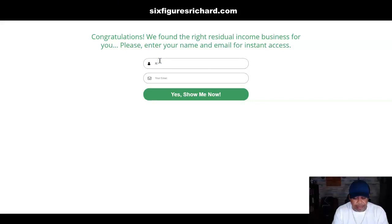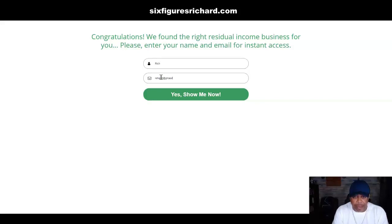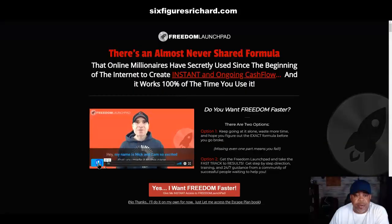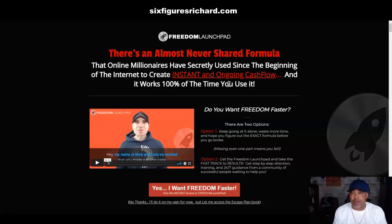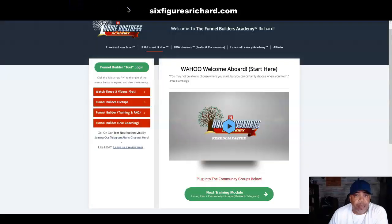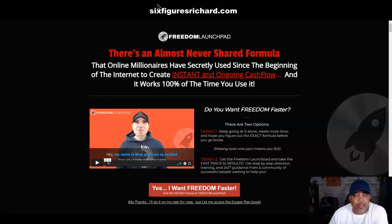So when someone fills out this form — let's say I type in 'Rich' and type in an email address, one of my throwaway accounts — I click 'Show Me' and it's going to take them to a page where whatever it is you're selling, whether it's a business opportunity, a ClickBank product, Warrior Plus, or whatever you're involved in, you can lead them to that page. That's a quick little example of the funnel I have set up.